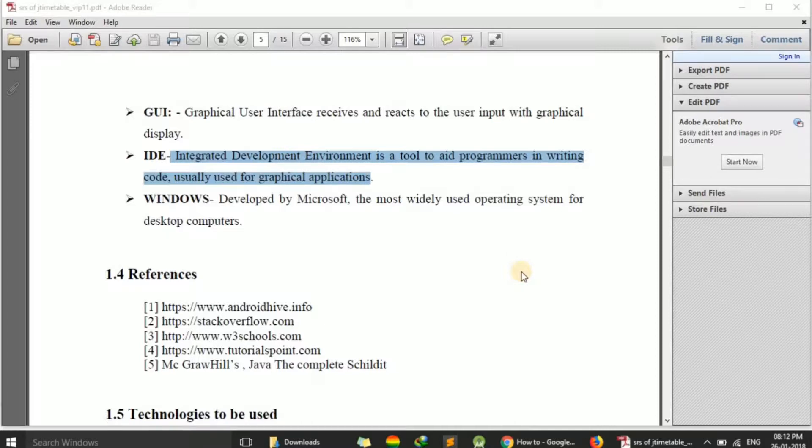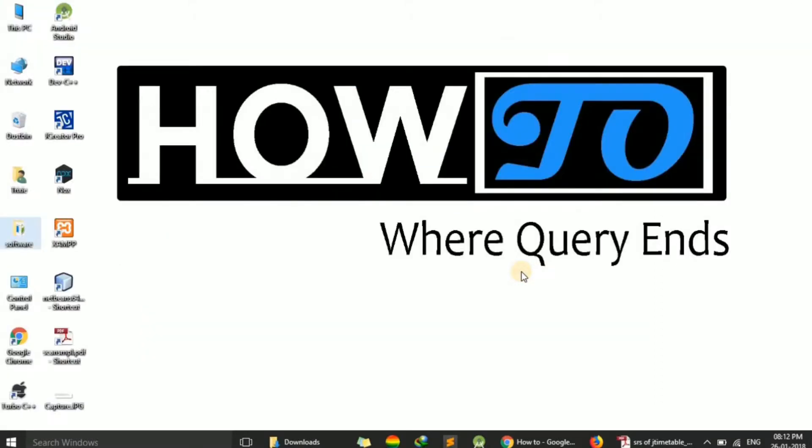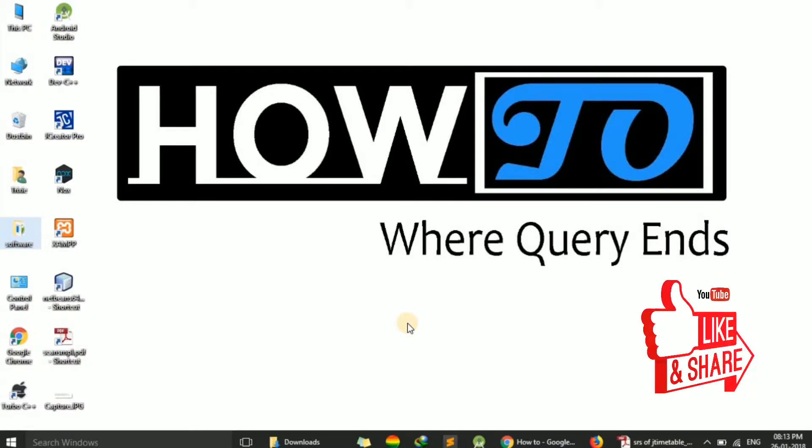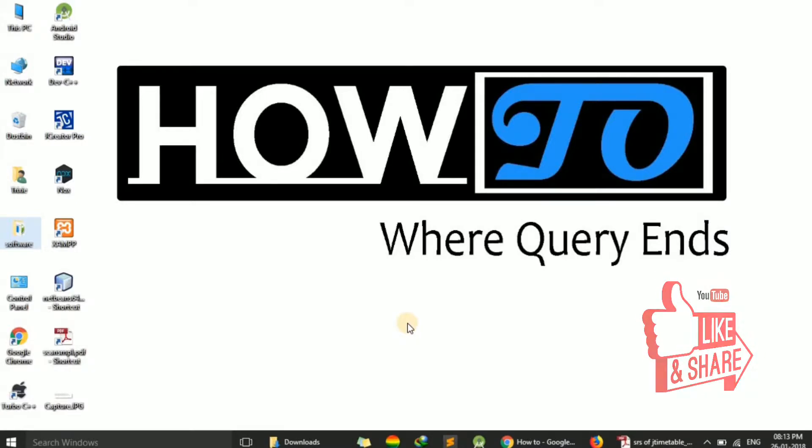But if we talk about the second type of PDF file from which we cannot copy text, these are scanned images. It may be scanned from your mobile using any application like CamScanner, or it may be scanned from a scanner or from any photocopier machine.